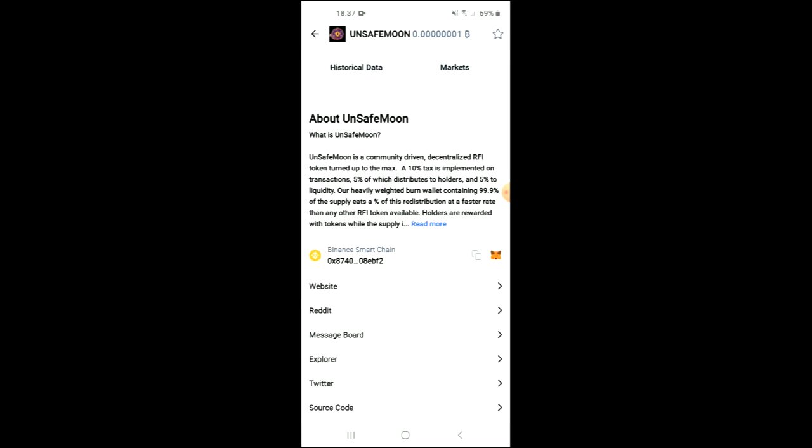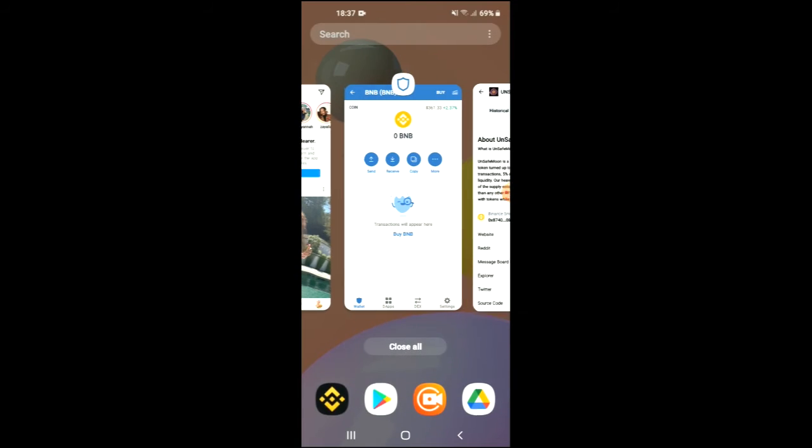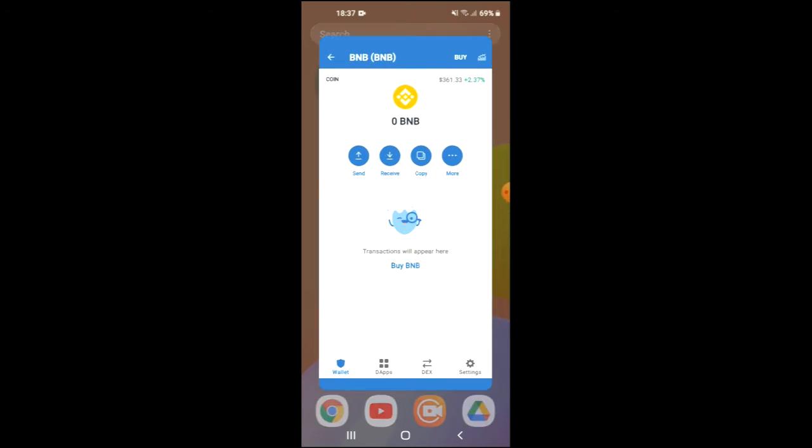If you scroll down, you can read more about it. Right where you see Binance Smart Chain, you're going to tap on those two boxes. Once you have copied the address, you're going to go back into Trust Wallet.